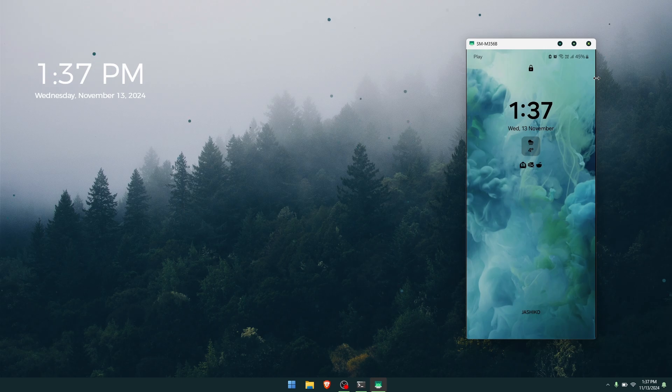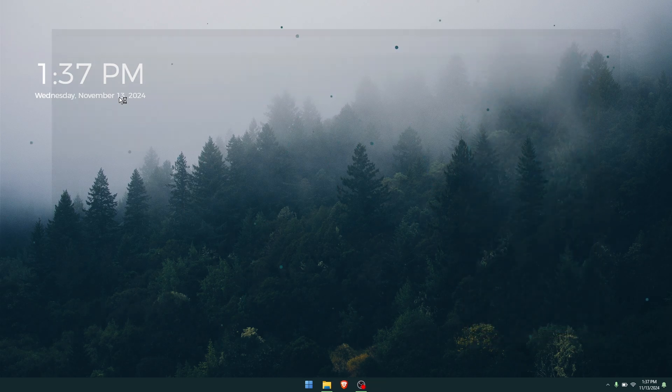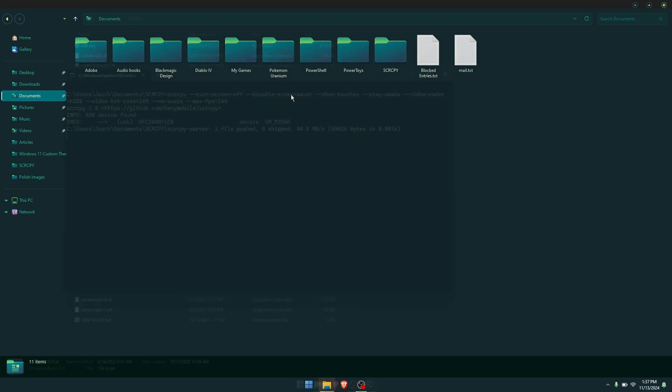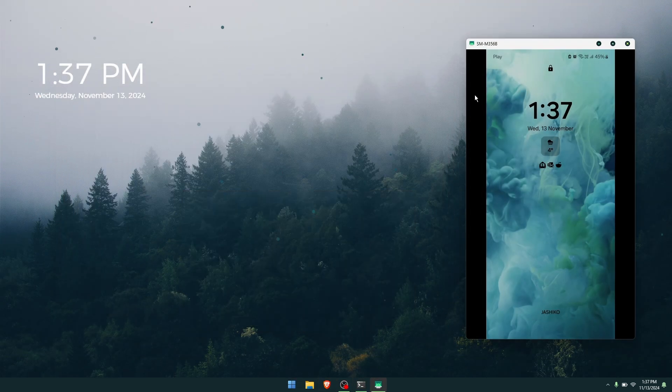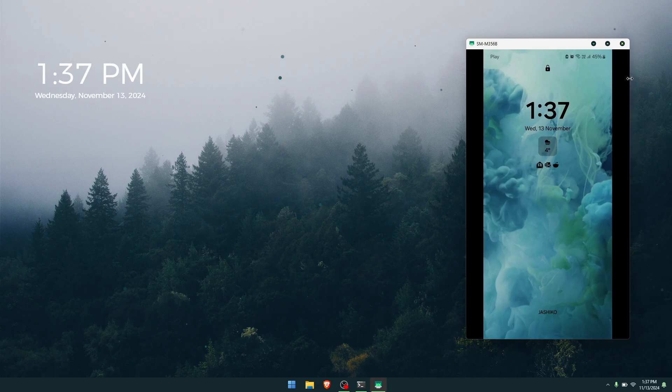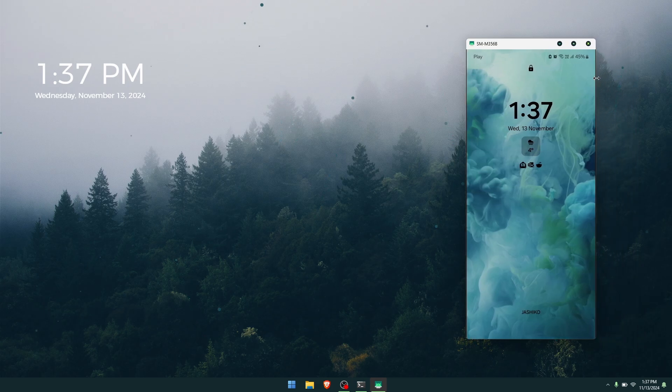Now to show you how this works, we're just going to close out our scrcpy, go back to where I keep it, launch it again, and it pops up back in the same place. If you want to change this issue with the black bars, all you need to do is adjust your Fancy Zone to however you want to make it fit.